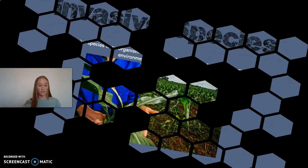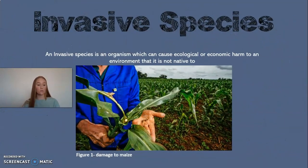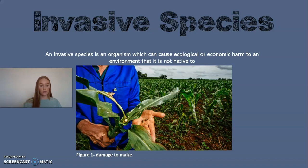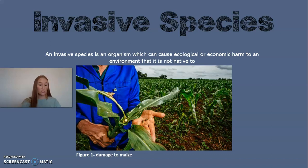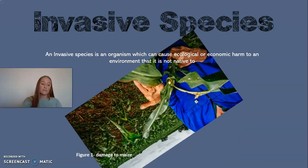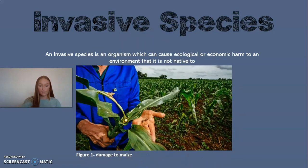An invasive species is an organism which can cause ecological or economic harm to an environment that it is not native to. It can result in many negative consequences, such as causing extinction to native species, limiting resources, and reducing biodiversity. This results in a devastating impact on the economy.